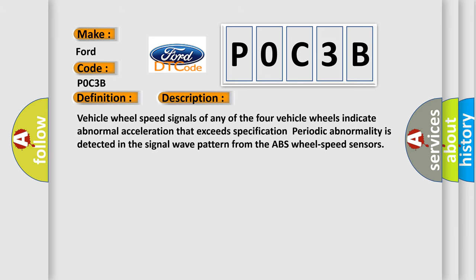Vehicle wheel speed signals of any of the four vehicle wheels indicate abnormal acceleration that exceeds its specification. Periodic abnormality is detected in the signal wave pattern from the ABS wheel speed sensors.